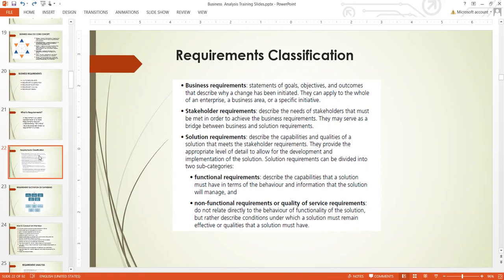An example of a business requirement is that sales are going down — it's a big issue in an organization. All of a sudden, their sales started going down. They need to find out why. So it's a big requirement, and this kind of requirement can cause sleepless nights to stakeholders.